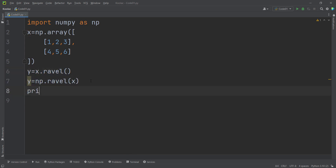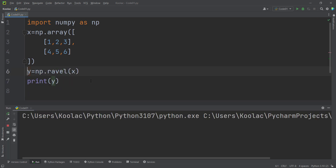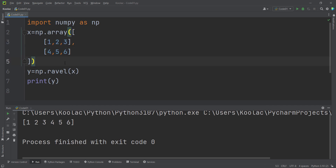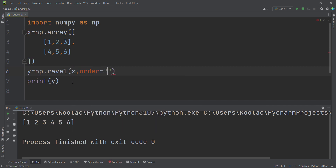If I print the Y variable and run the code, you can see the output. Now a question you may ask: here we are flattening row-wise, putting values from the first row, then the second row. Maybe you want to put all values from the first column, then the second column, then the third column — column-wise. In order to do that, we can pass another argument called Order, and use F, which means Fortran-like, for column-wise format.